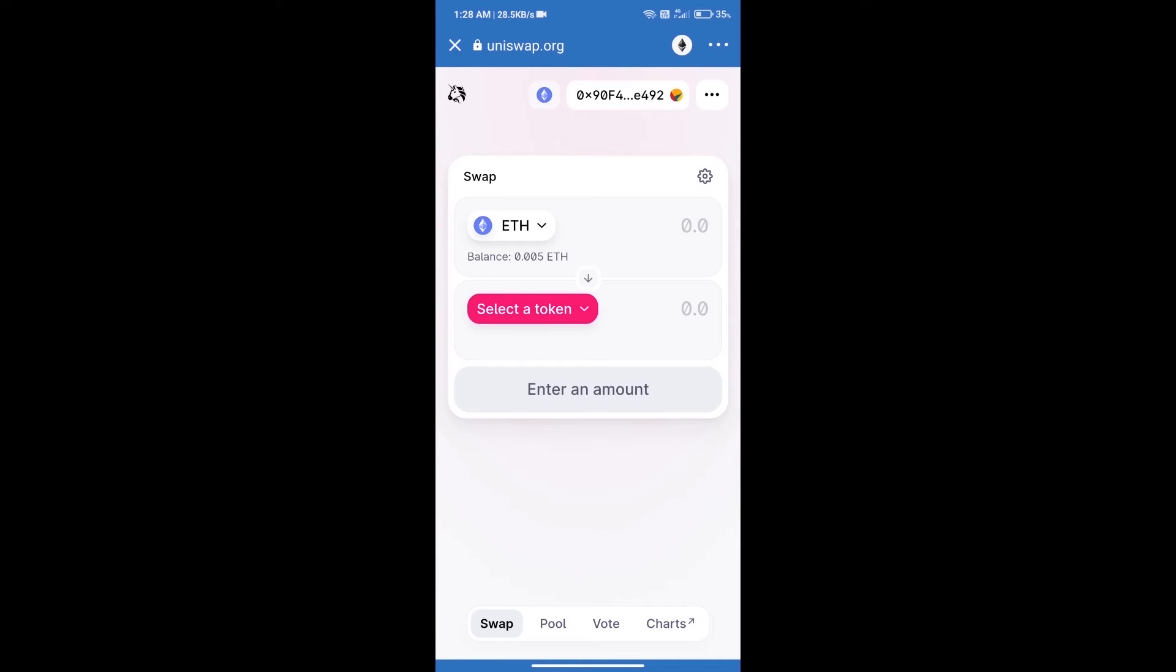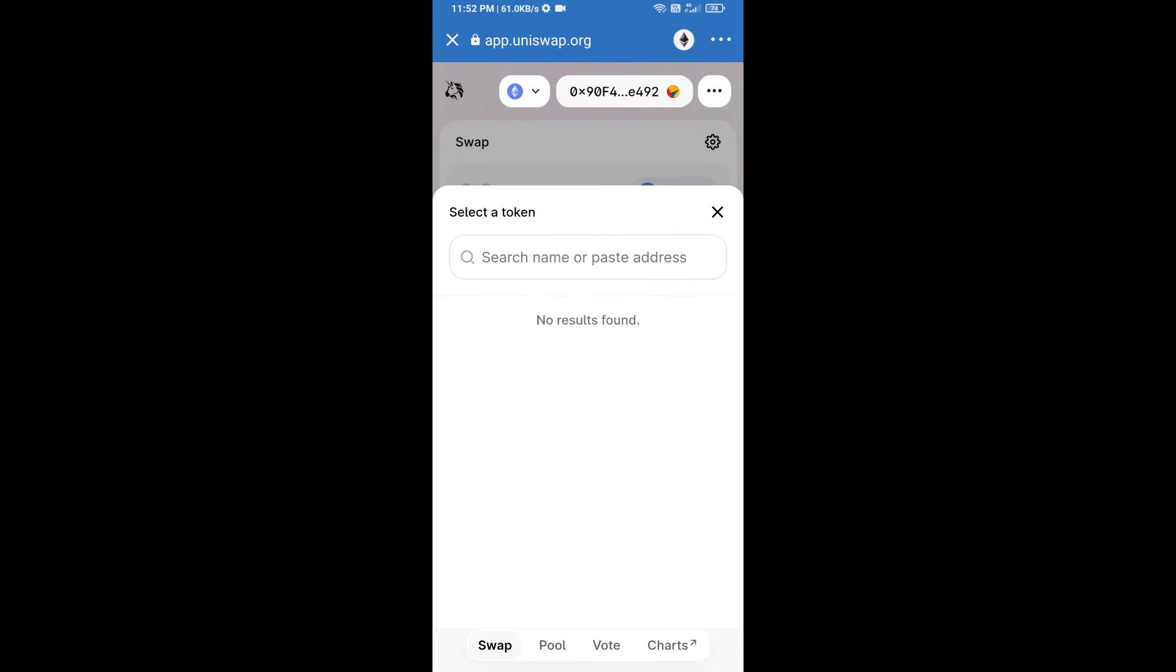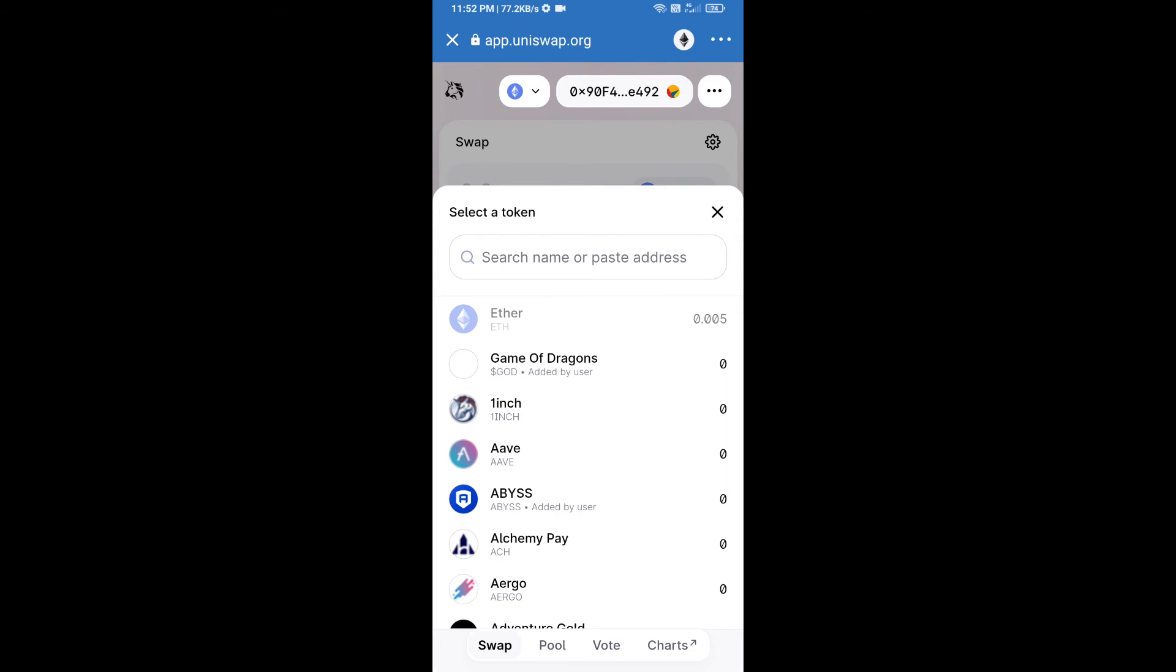Uniswap exchange has been successfully opened. Click on select a token. Here we will enter the Robonomics Network token smart contract address.